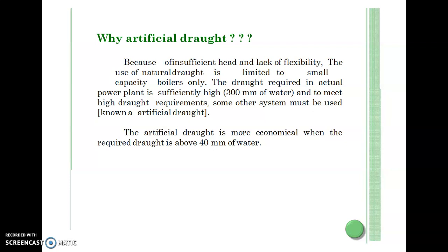In the steam power plant, equipment such as the economizer and air pre-heater is used, which reduces the exit temperature of the flue gases sufficiently. In such a case, in order to produce a certain amount of draft, the height of the chimney may be very high. It has been seen that the draft produced by the chimney is hardly 10 to 20 meters with natural draft, and it is affected by atmospheric conditions with no flexibility and poor efficiency.